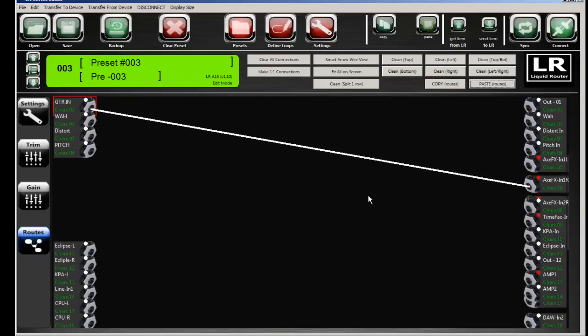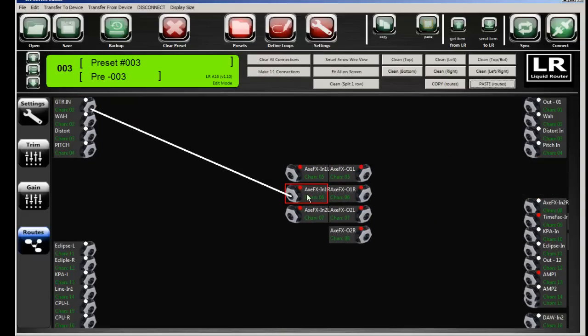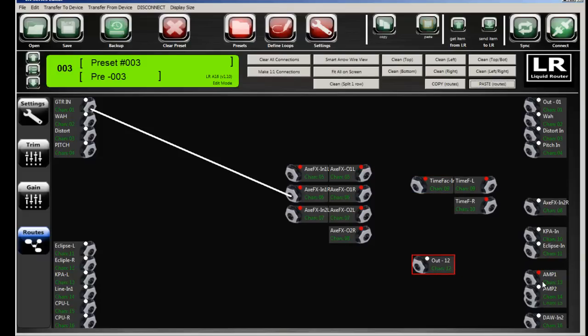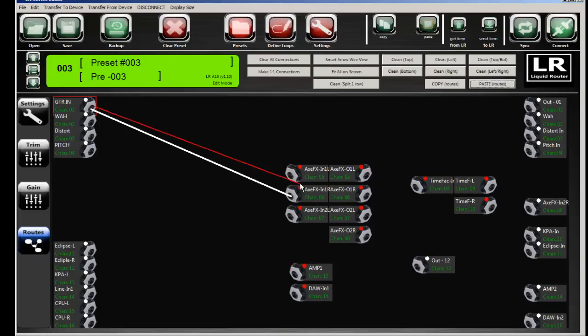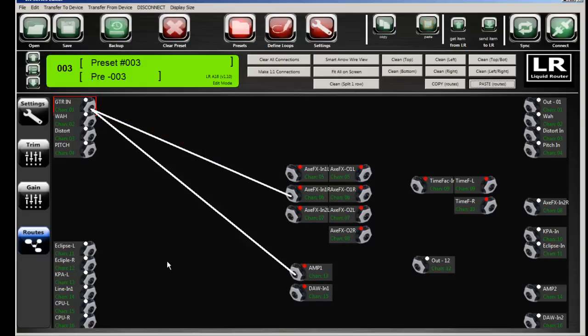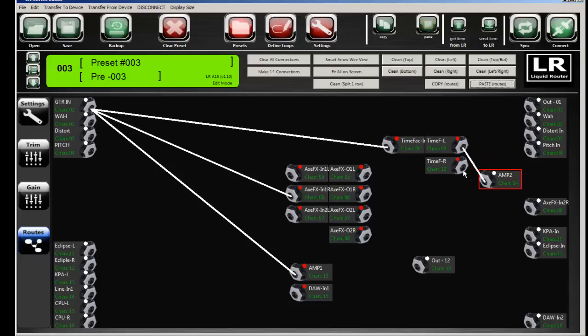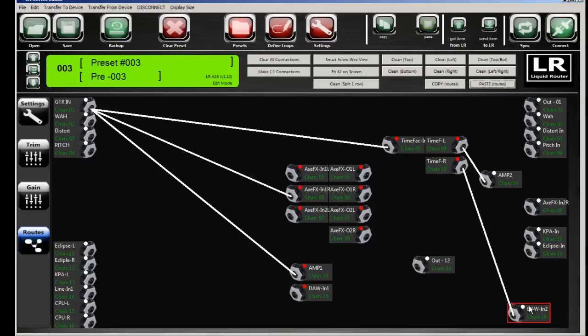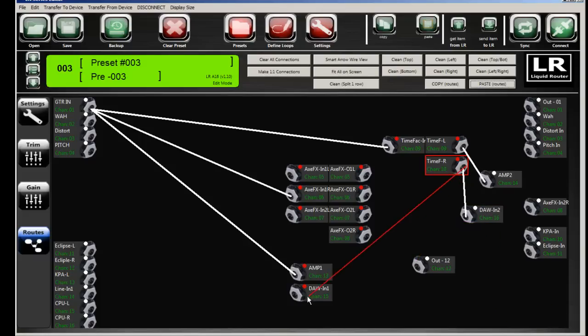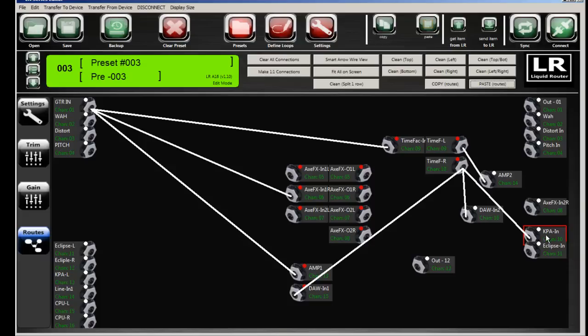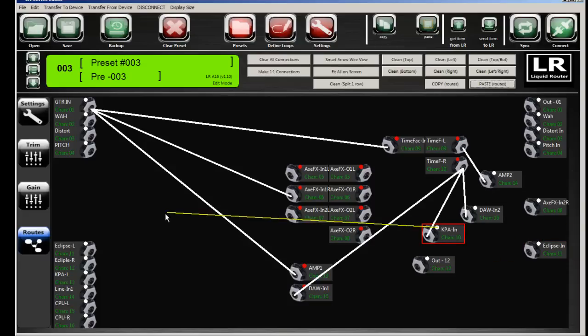And the interesting part about this is that your routing capability is quite flexible. So I can take guitar input one and route it to an Axe FX. I can also route it straight to the amp. I can route it to the input of the Time Factor and have the Time Factor then go out to amp two. And then I can have the other output go to my DAW. And I can have the other output go to the DAW as well. And I can have it go to my Kemper input, which would be bizarre, but okay.